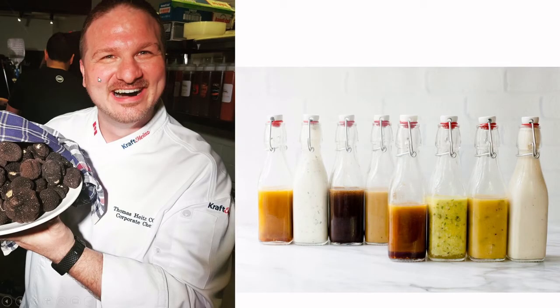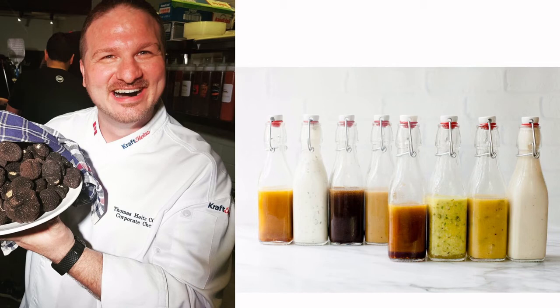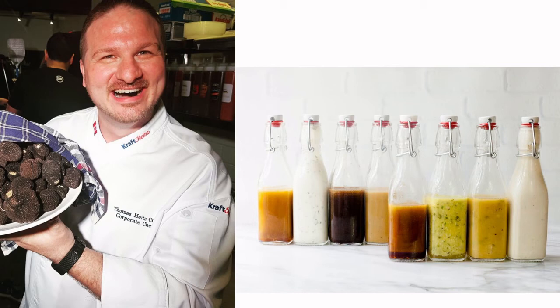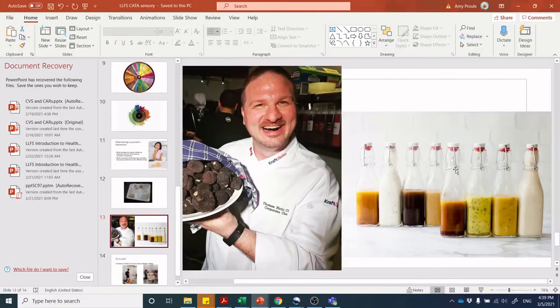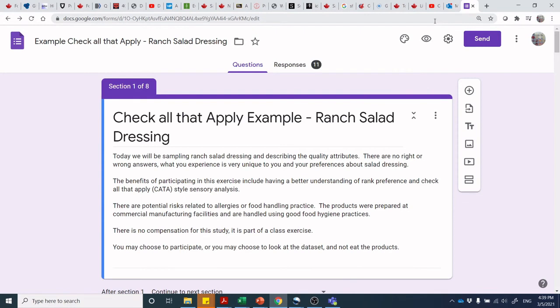A friend of the college, Chef Thomas Heysen, a corporate chef at Kraft Heinz Canada, did an activity with students involving salad dressing. Kraft Heinz is one of the world's largest salad dressing producers. We did some CATA analysis and I built out a survey tool to discuss salad dressings with Chef Thomas. We lined up a whole bunch of different salad dressings and asked the group what attributes are important — flavors, textures, visual attributes — for our CATA analysis.